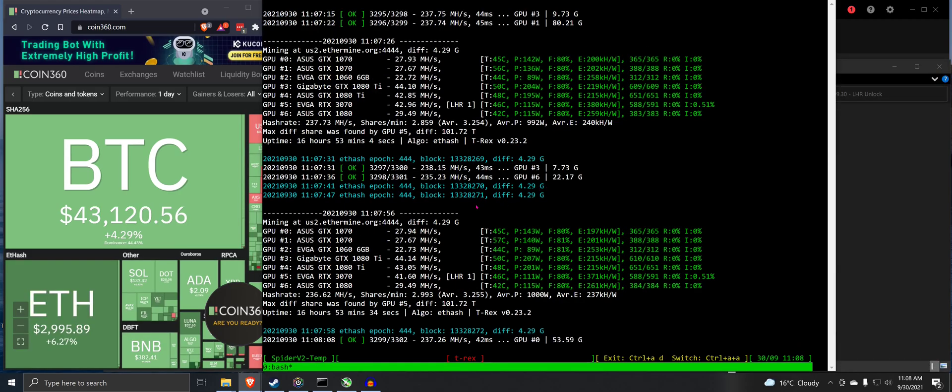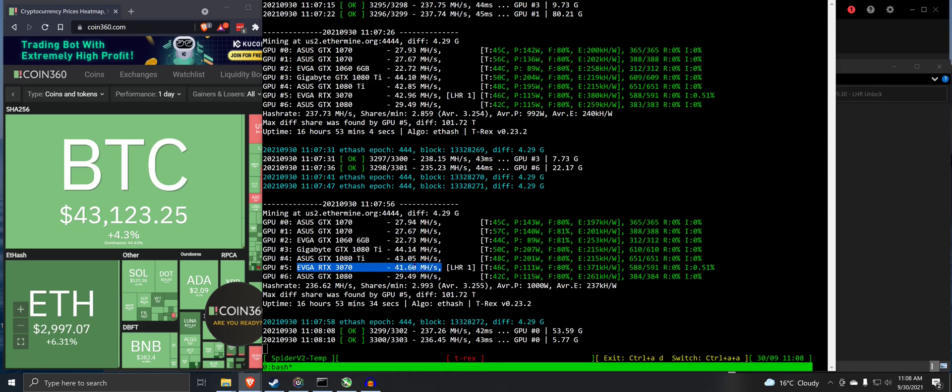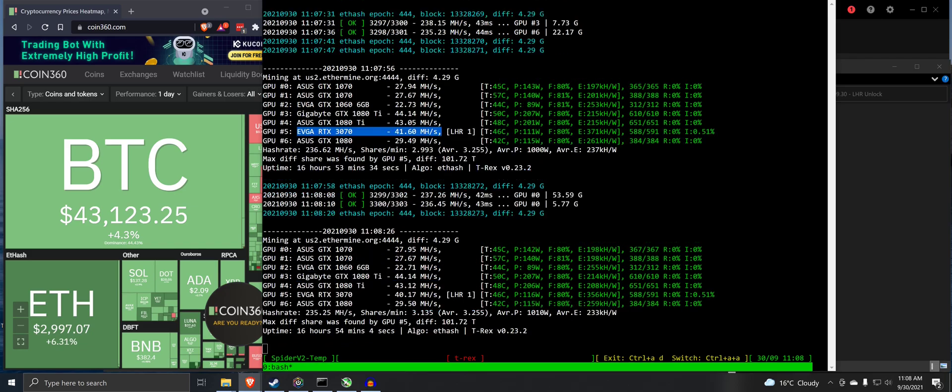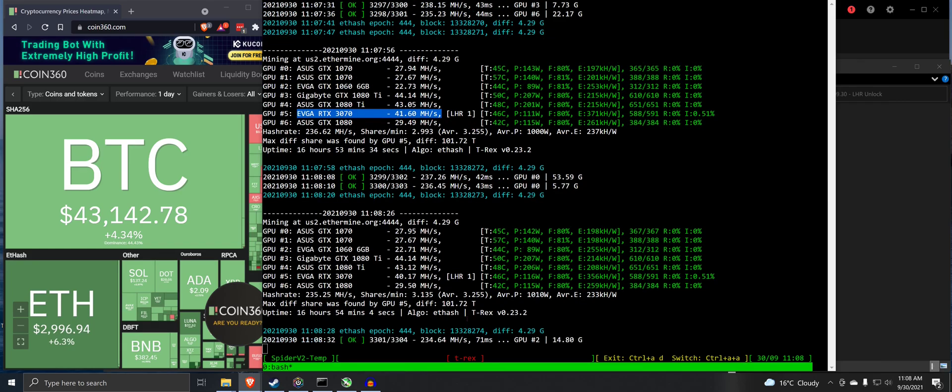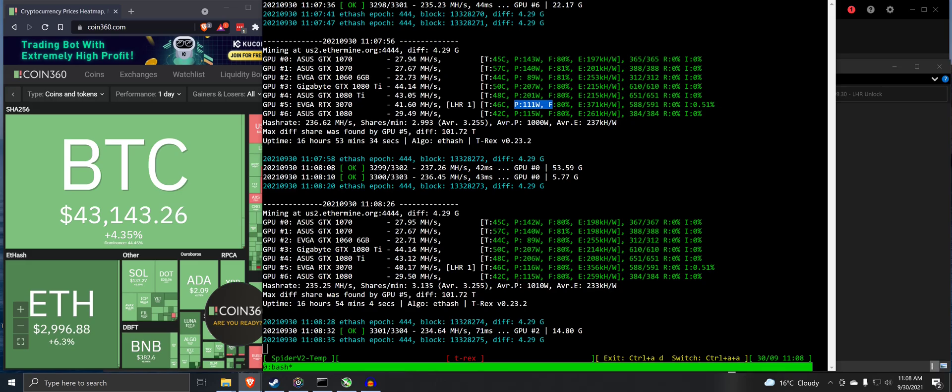Hey guys. So here we are, 16 hours and 53 minutes later. Here is our rig with the 3070 on it. It bumped all the way down to LHR 1. I'm not sure if it's possible to get that any higher than that ever. But here's roughly what it's been doing. It bounces around from like 40 to 43 mega hash. Let's see here. 116 watts, 111 watts. So it's bouncing around that kind of range.